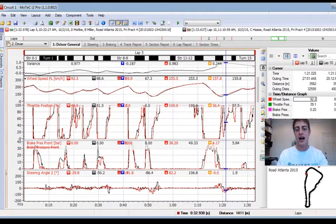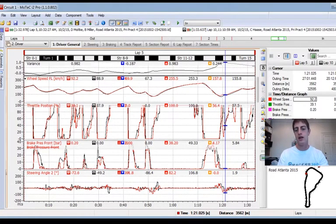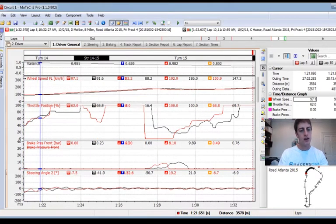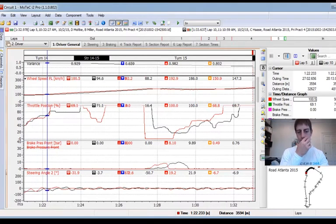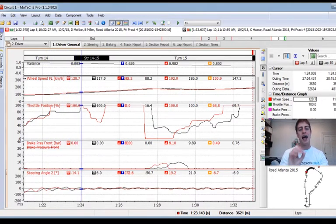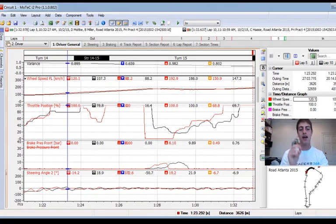The next area I see I'm losing time is on the exit of turn 10b and through turn 12. Zooming in on that section, we can see immediately one of the biggest no-nos as a driver: having to lift after getting back to full throttle. And immediately I see that's what I did.